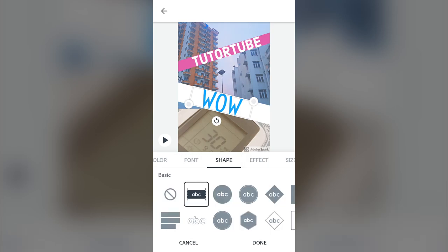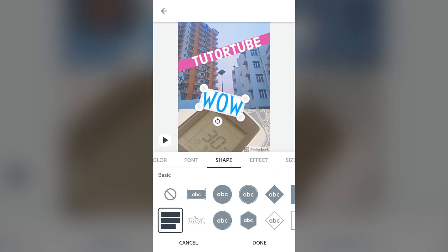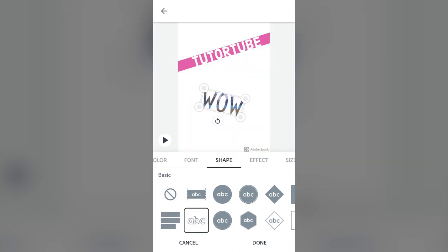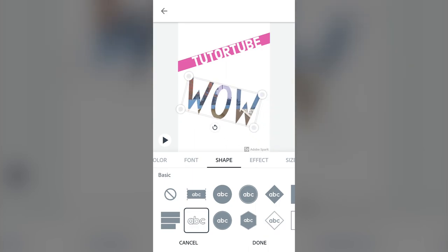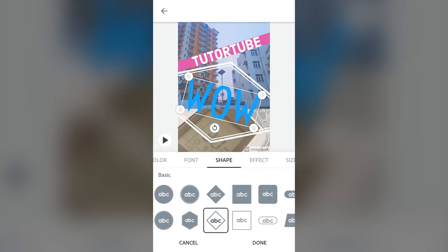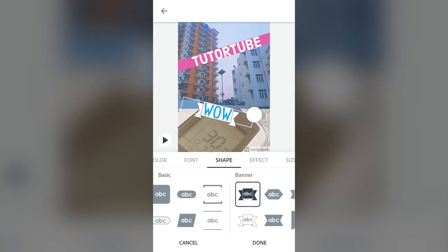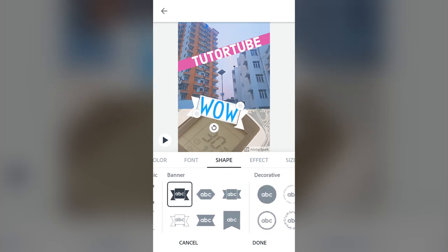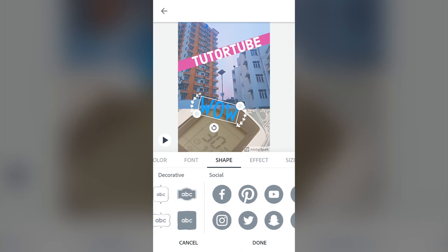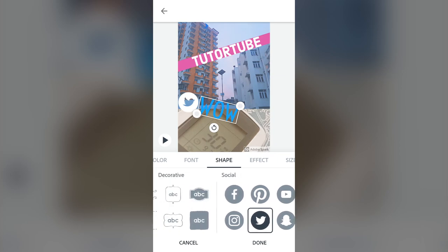Another thing you can work with is the shape. This is the default shape — you can have no shape with just text, go for a background, or choose no background. You can also choose different shapes for different text styles — it can fill the whole background, you can have a circle, and there are many different shape settings you can use.